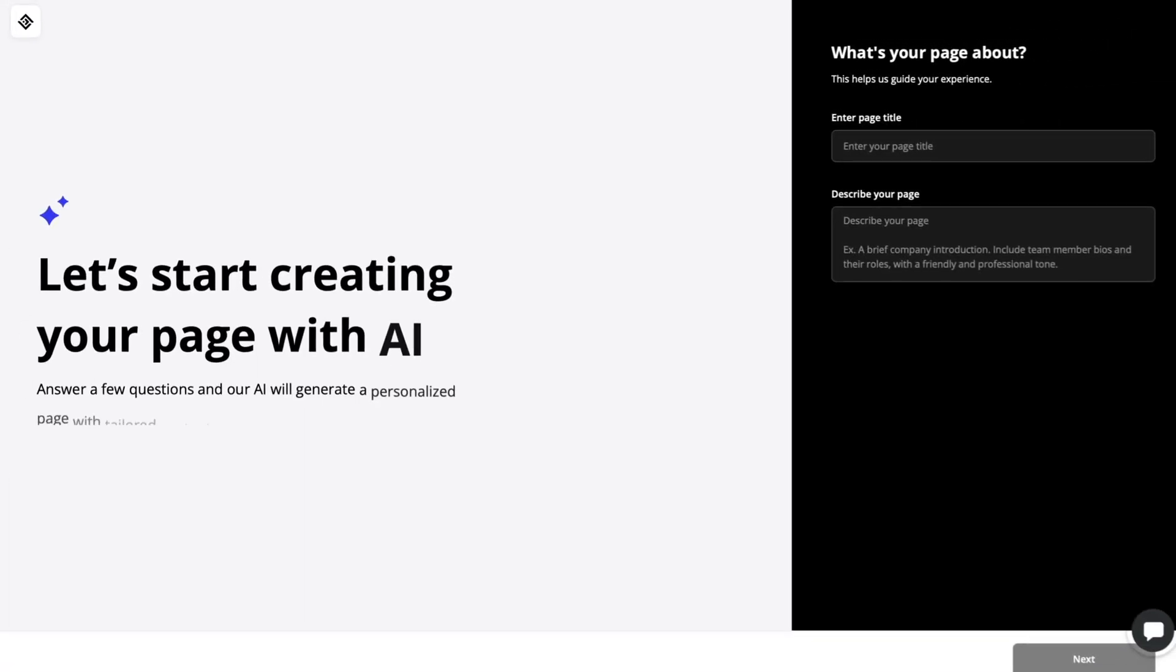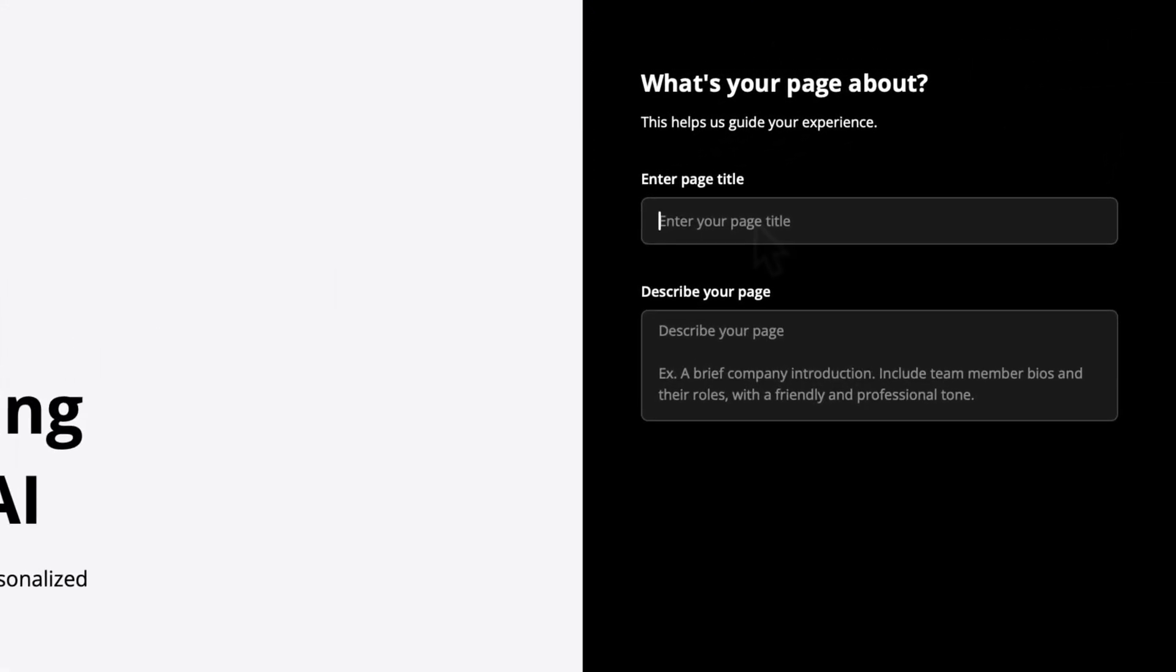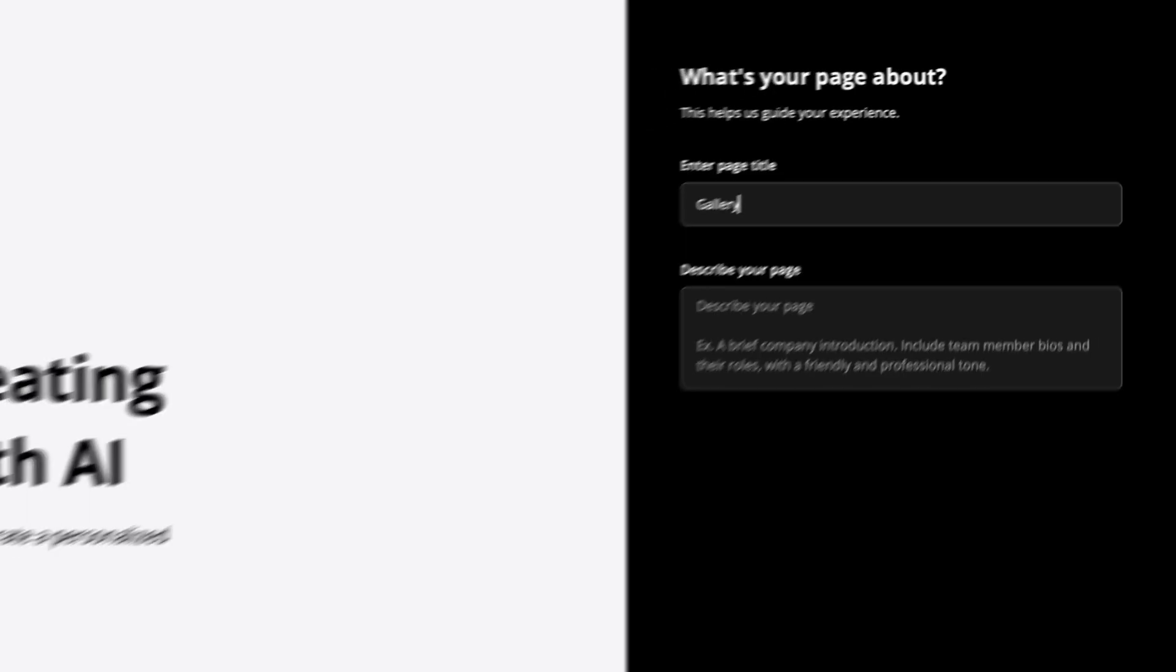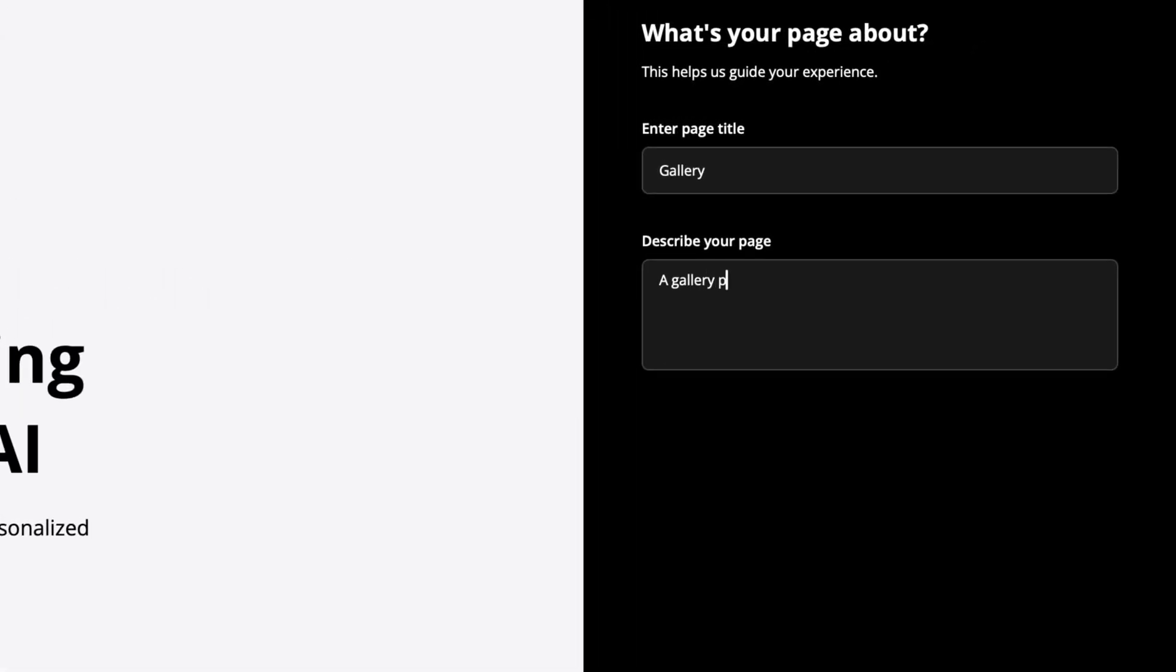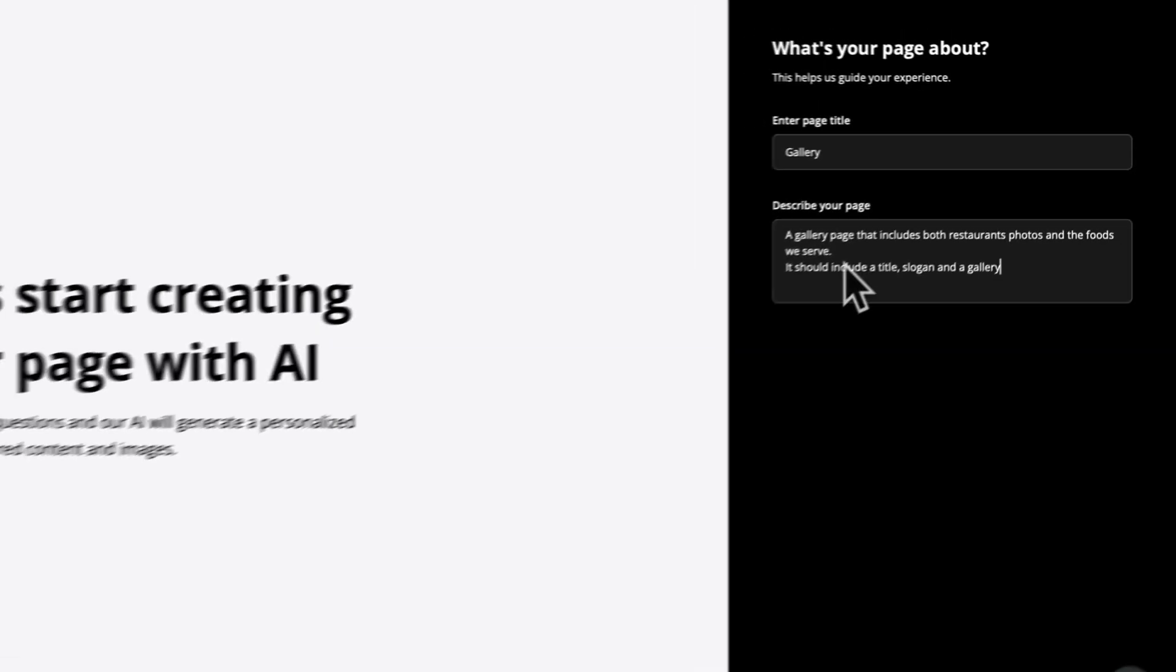Here again, you're gonna need to give it a title. It's gonna be your page title. Here I'm gonna create a gallery. And in the description, let's try to describe the page and also tell the AI the types of sections that we need. I'm gonna go with a title, a slogan and a gallery.